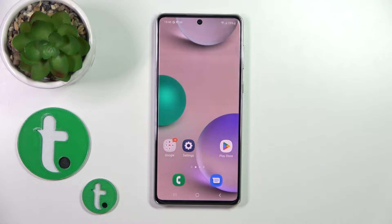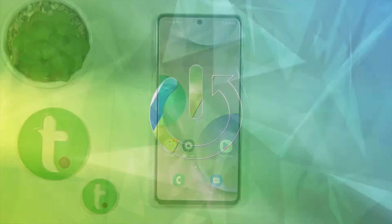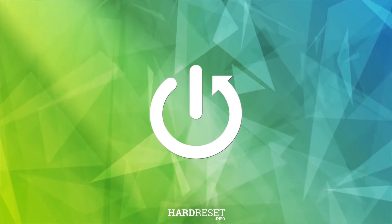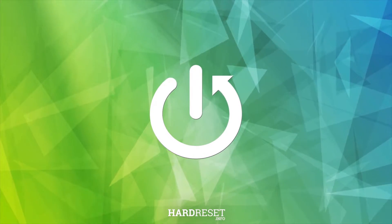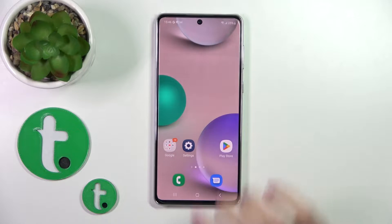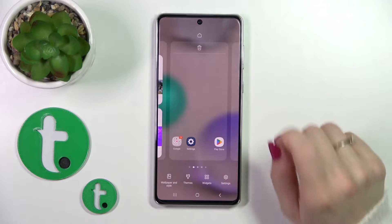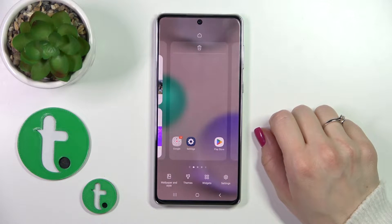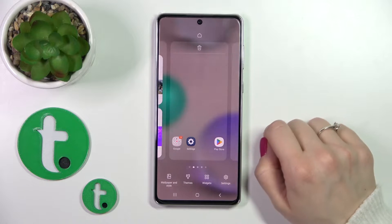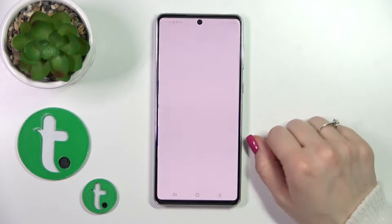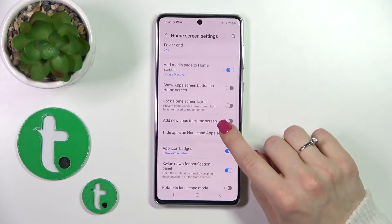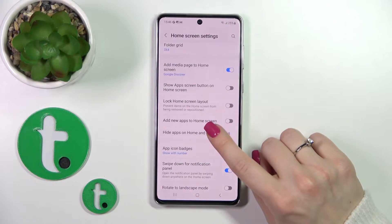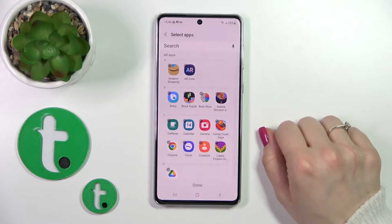Hi, it's DearFordifyGalaxyA73 and I'll show you how to hide apps on this device. To do that, we should hold free space on our device home screen and tap on the right corner to go to the settings icon, and you'll see here 'hide apps on home and app screens'.